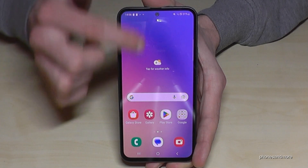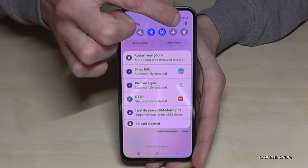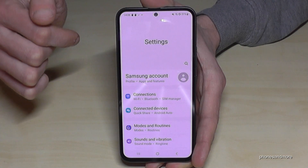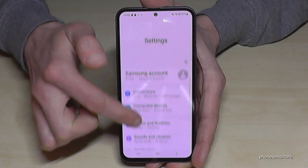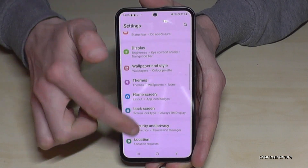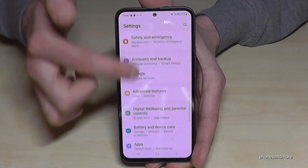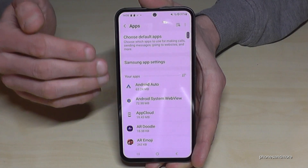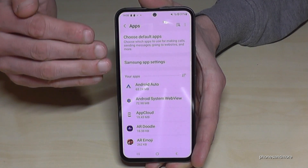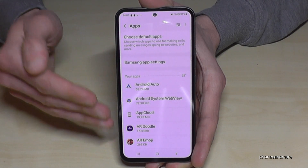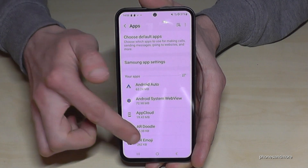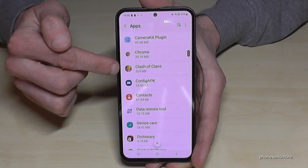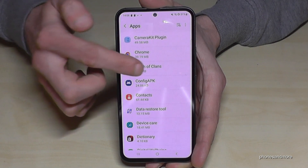Just scroll and tap the symbol for Settings. Then you need to scroll down to the point Apps — here it is. Now you have an overview of all your apps. Look for the app you want to transfer — let's take Clash of Clans.